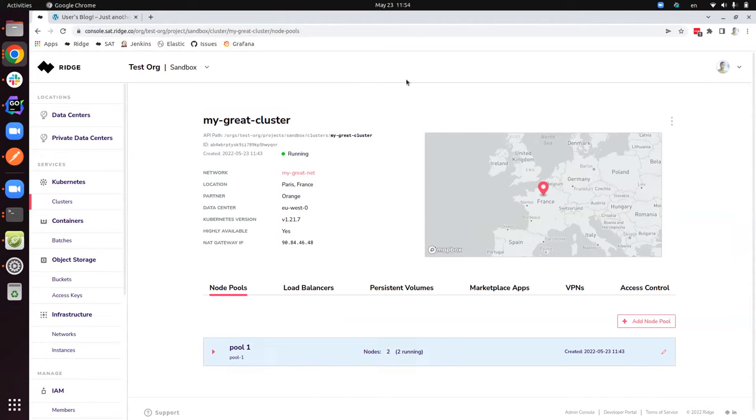Feel free to browse into our developer portal and get more details or contact our support. We'll be happy to accommodate you with a trial account. Thank you for joining.